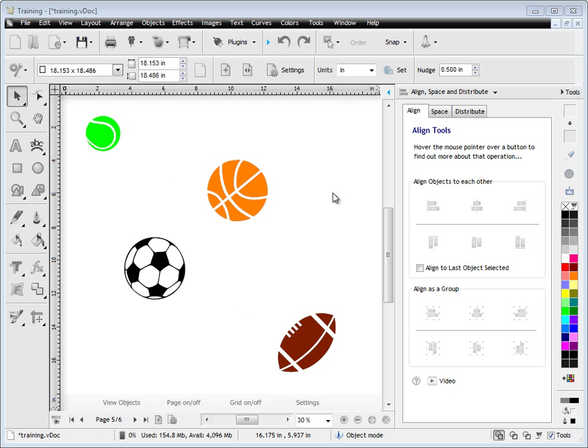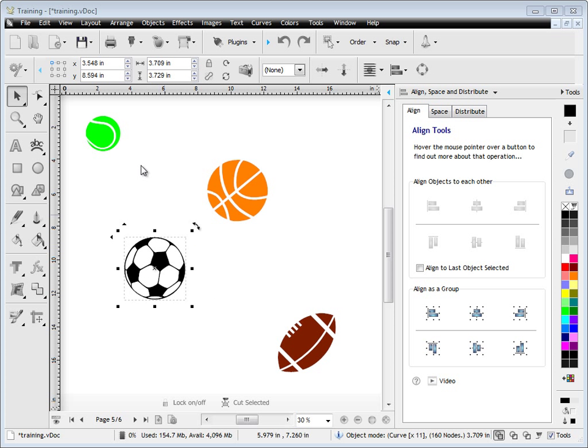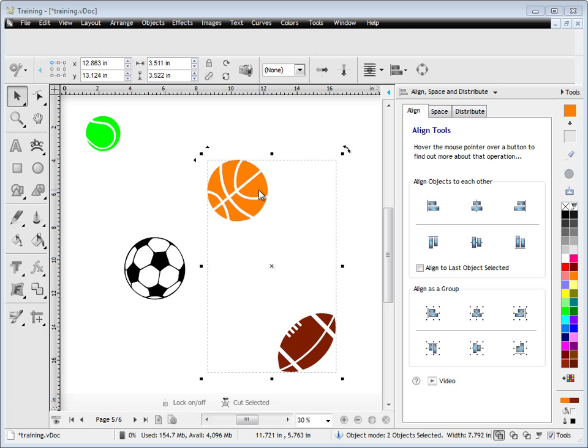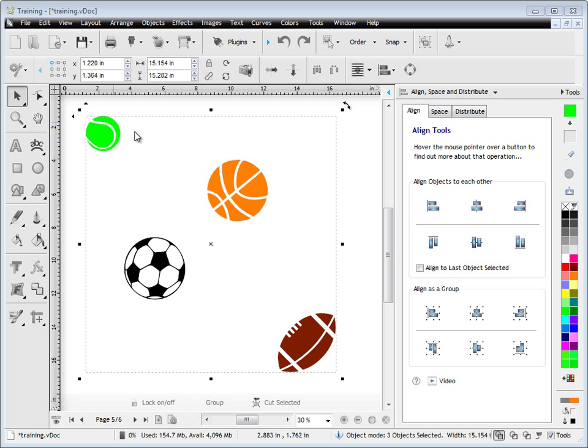Now, sometimes you want to align objects to a particular object. The way to do that is to click Align to last selected. So what you do is you click on the objects that you want to align to another object by holding down the Shift key.